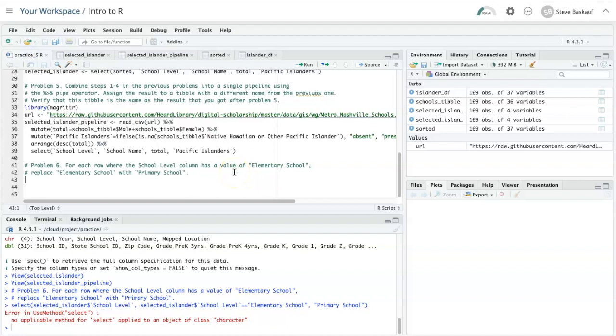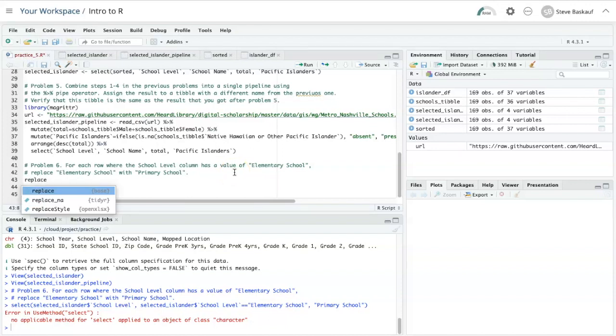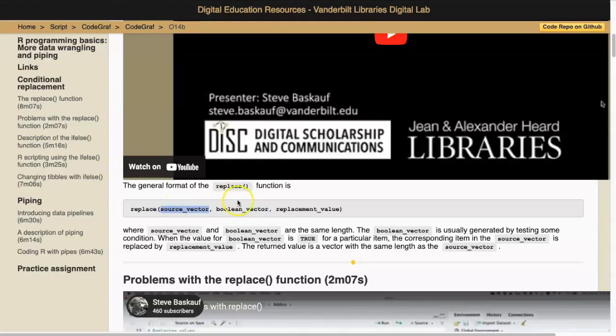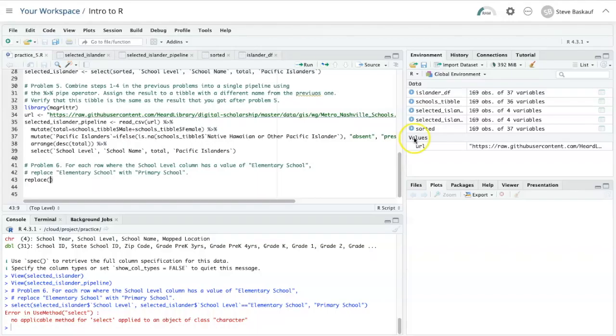To do this, I'm going to use the replace function. The replace function requires a vector as its first argument. The vector I want to operate on is the school level column. We're going to treat that as a vector.